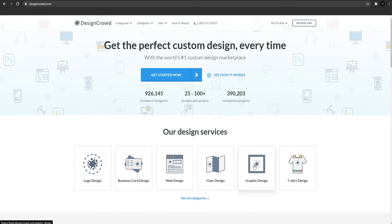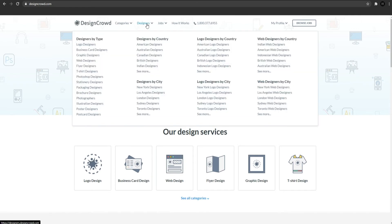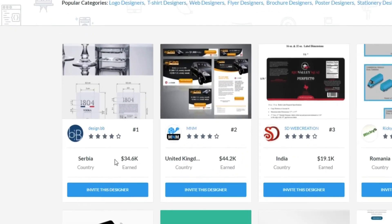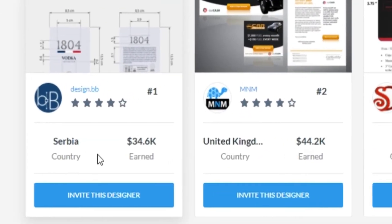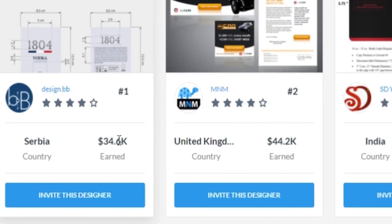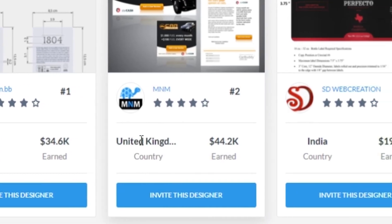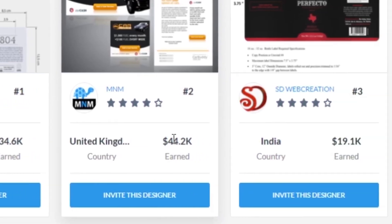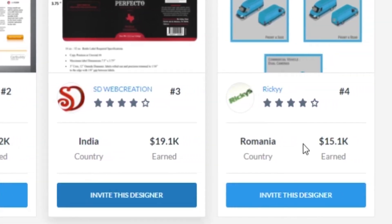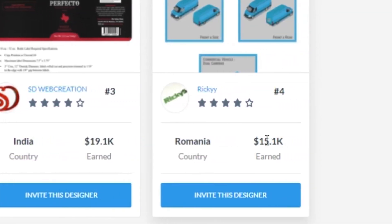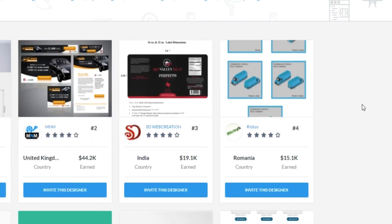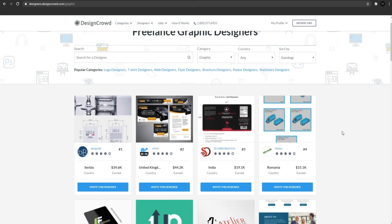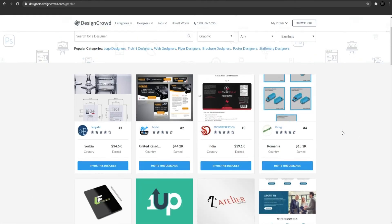Let's say if I go to designers and press graphic designers, you will be able to see people all over the world that made and make money. Like this guy from Serbia earned $44,000, from United Kingdom made $44,000, from Romania made $50,000 and so on. That means you can also make this amount of money in just a few steps.